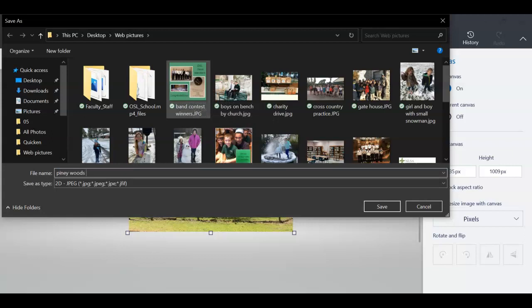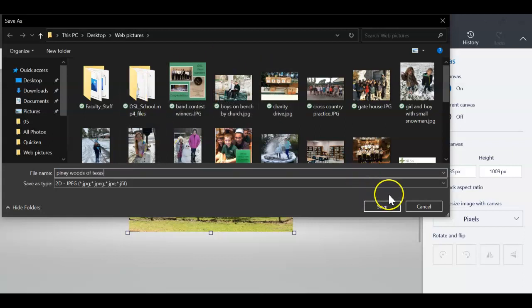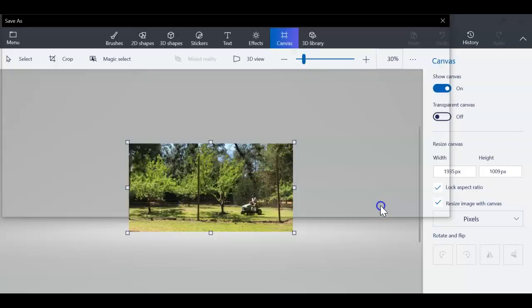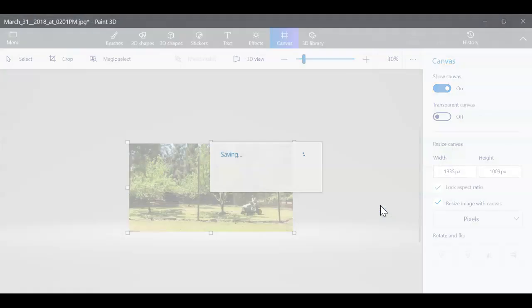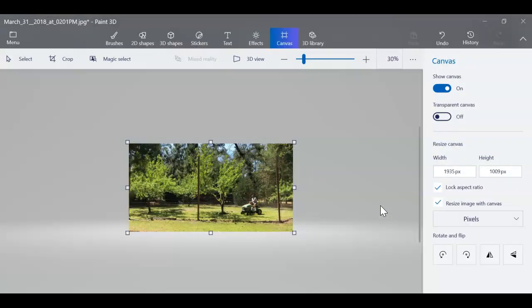And then you'll see that it's a much smaller picture. So that's just how you can take a picture in Paint 3D and then within seconds change the pixel size.